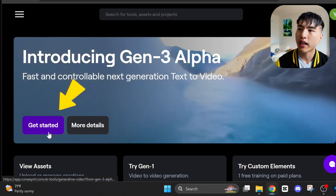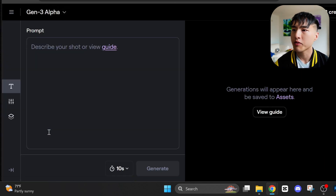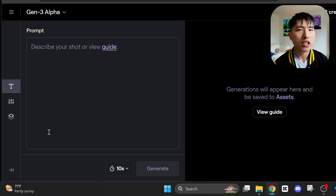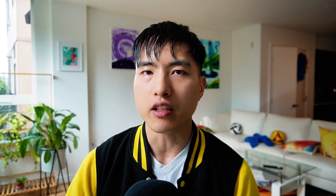I've logged into the homepage, and the Get Started button brings me to the AI video interface. Right now, only text to video is available, so we'll enter our prompts into the prompt box to generate videos. For prompting, I want to test out a few main things: the camera motion and shot type, some different subjects and lighting conditions, and video styles.